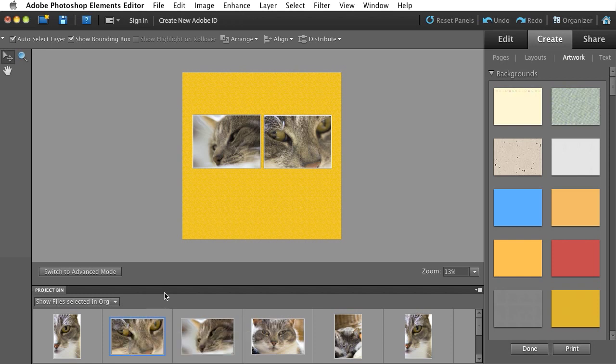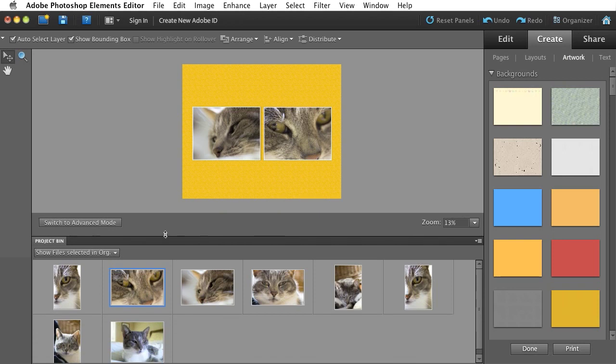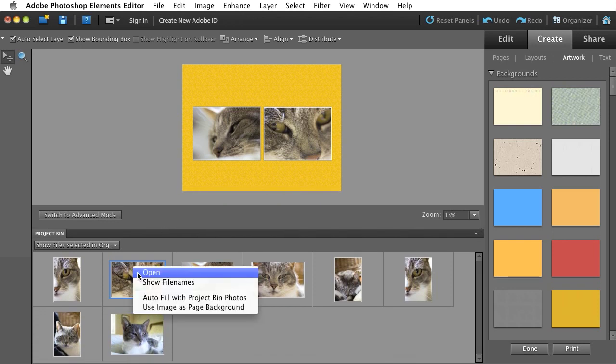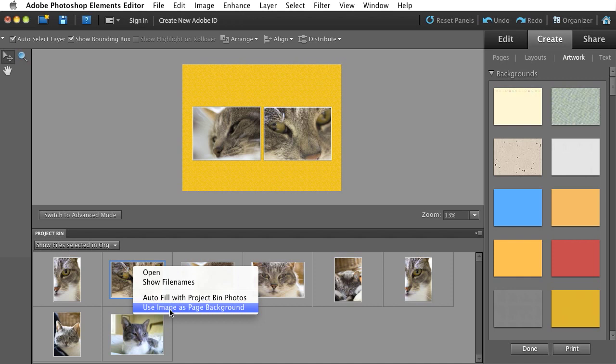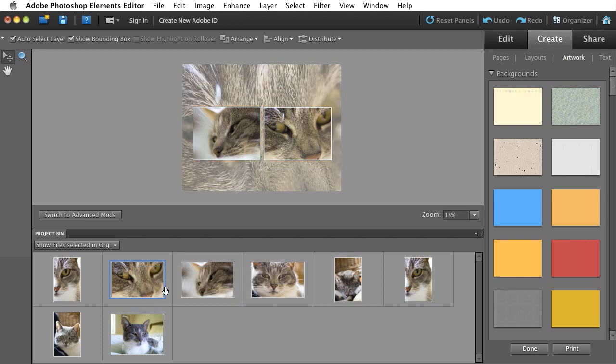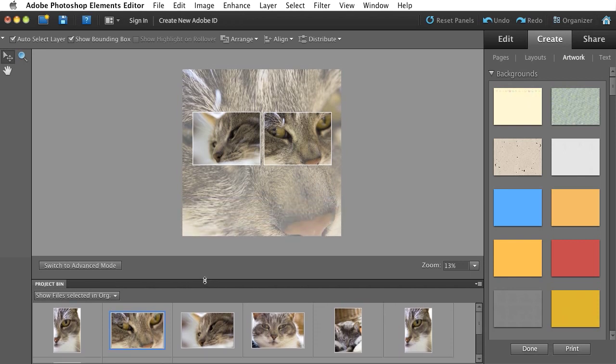You probably can't see that in the video. Let me make my Project Bin a little taller so you can actually see it. And I'll right-click on it, use image as page background, and it'll actually drop that image right into my page background. Let me make this smaller again so we can see what's going on.